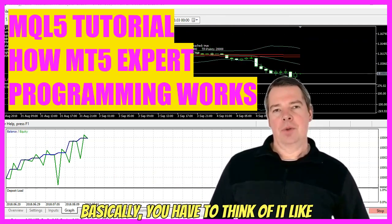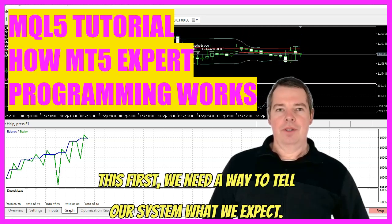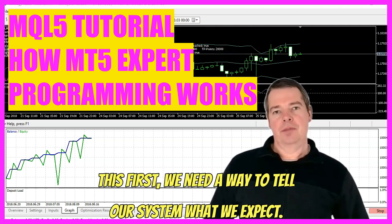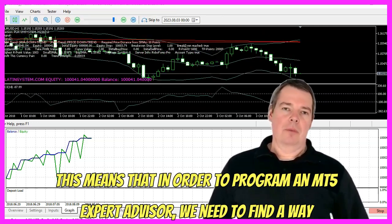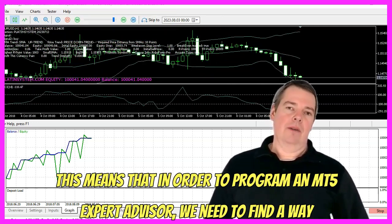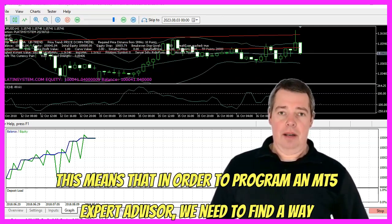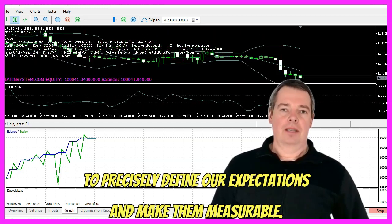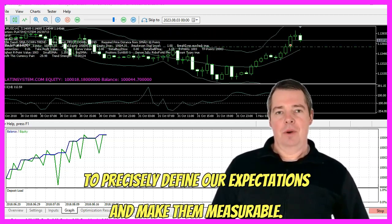Basically, you have to think of it like this. First, we need a way to tell our system what we expect. This means that in order to program an MT5 Expert Advisor, we need to find a way to precisely define our expectations and make them measurable.